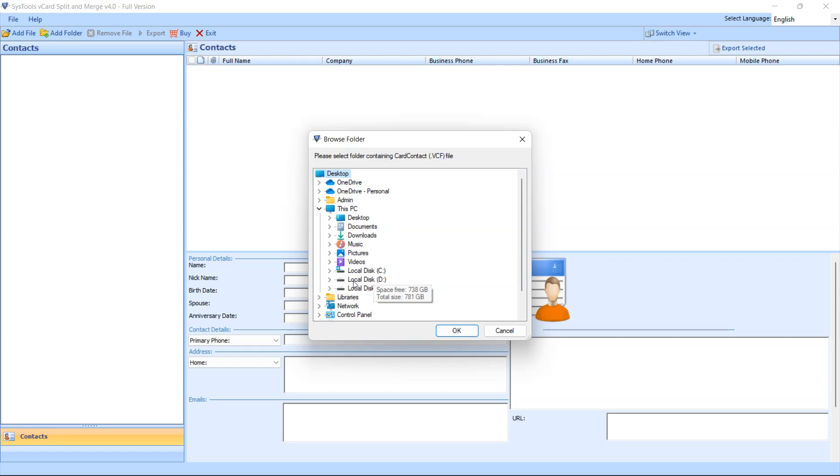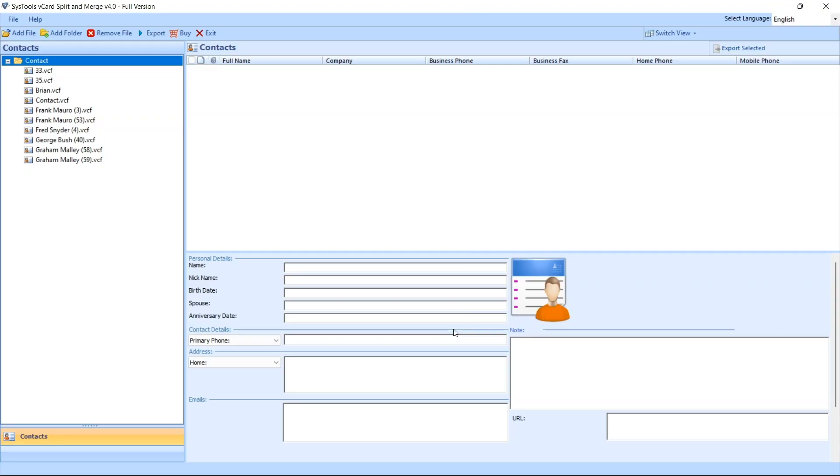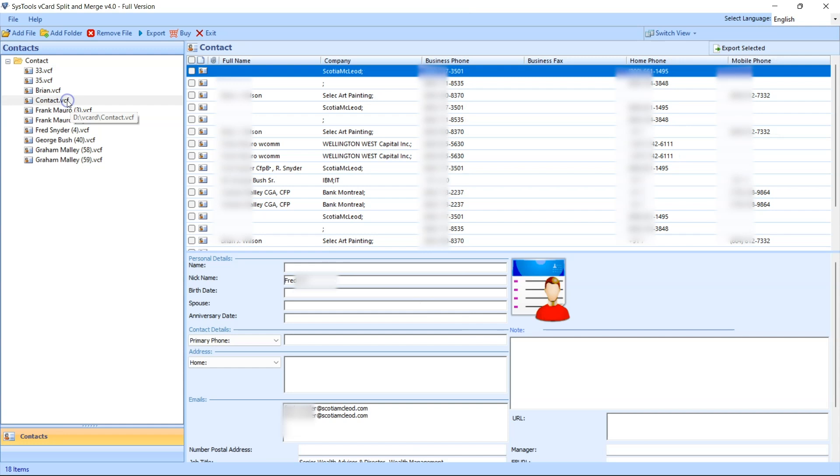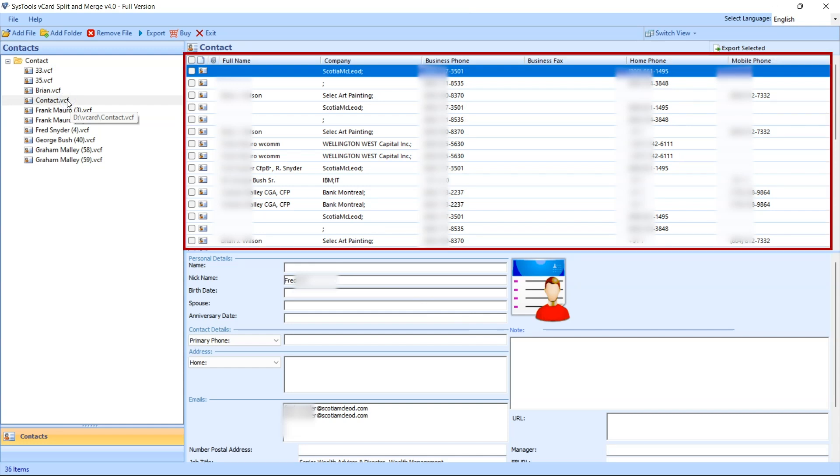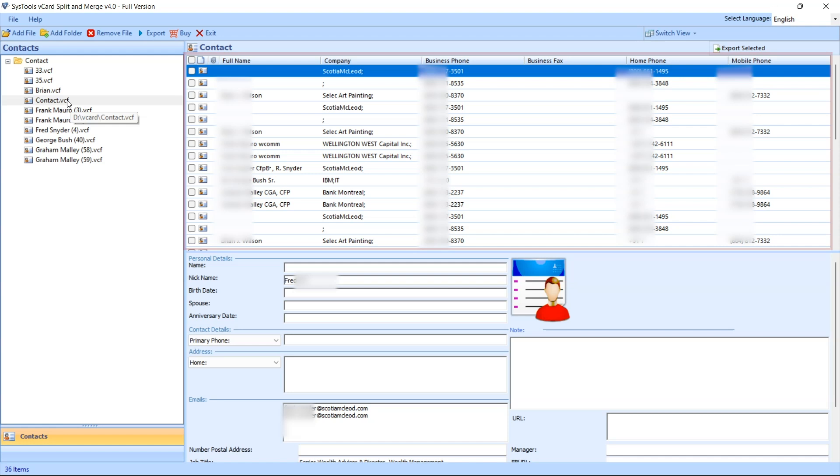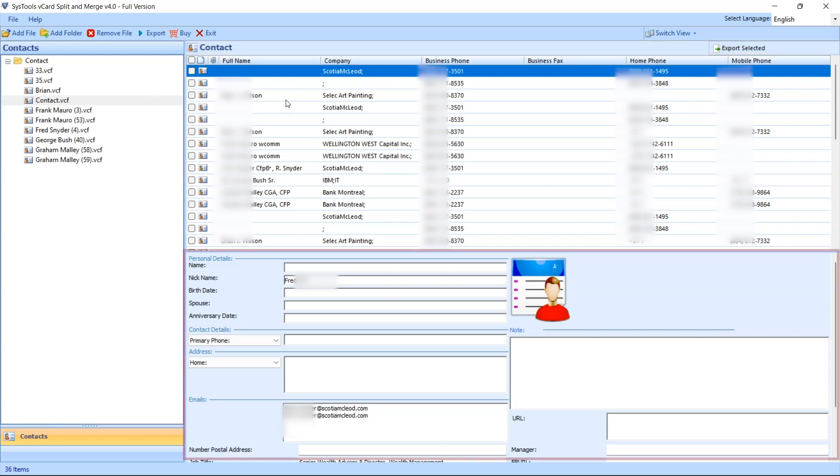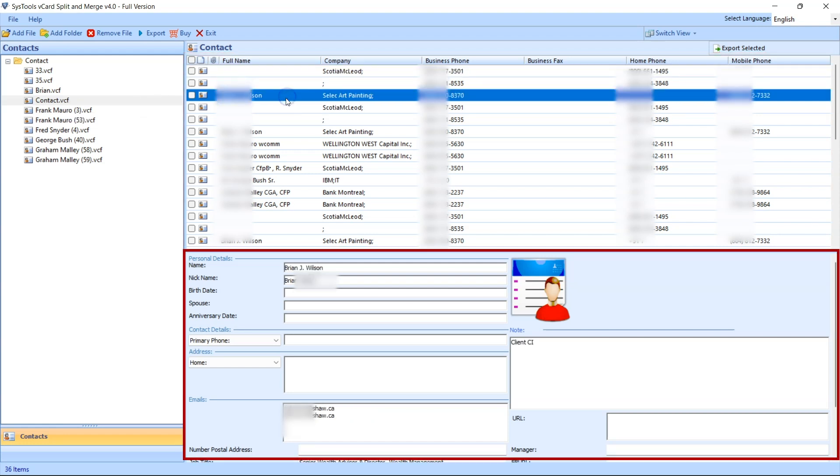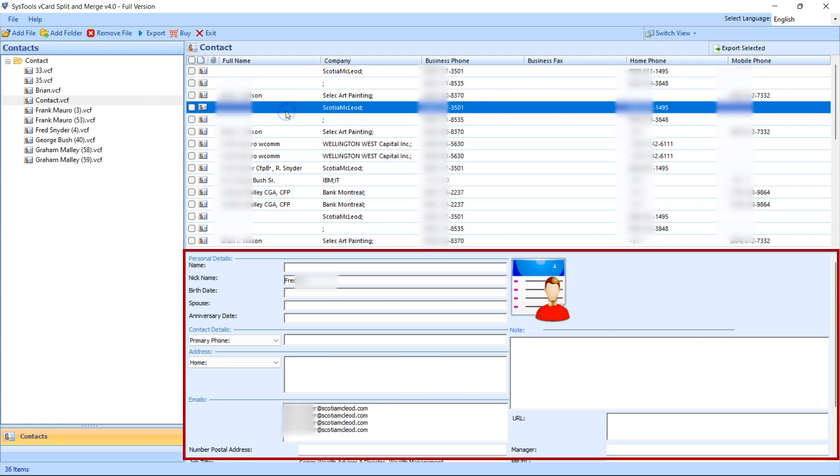Select folder and click on the OK button. You will see all VCF files in the left side of the software pane. Select any file and you will see all contacts in the right side of the software pane. You can see the contact detail at the bottom by selecting any one contact.